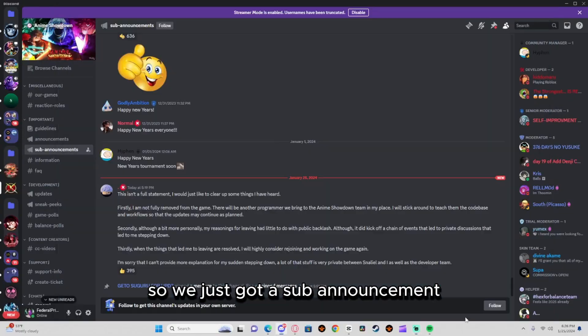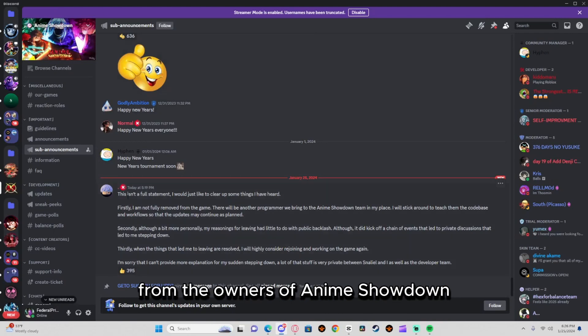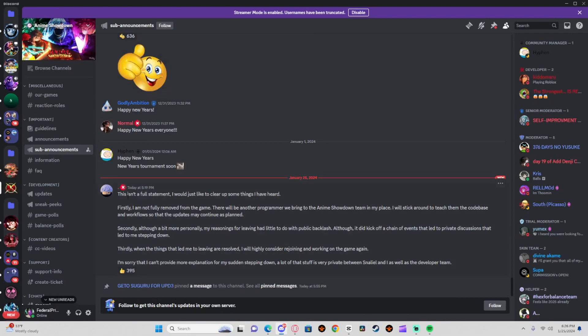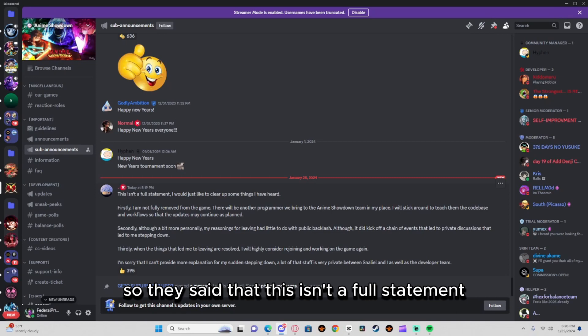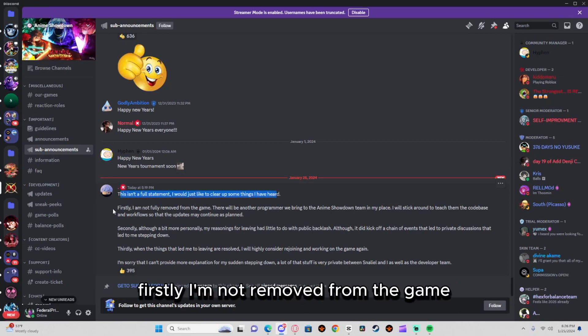All right guys, so we just got a sub announcement from the owners of Anime Showdown. They said that this isn't a full statement. I would like to just clear up some things I've heard. Firstly, I'm not removed